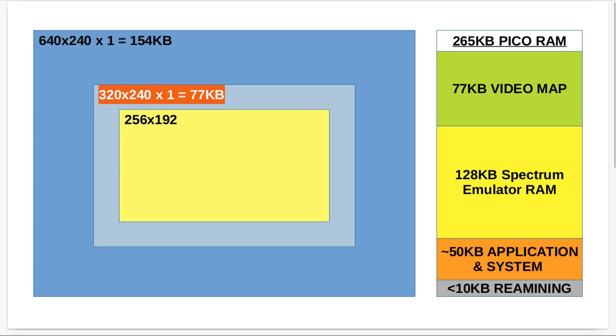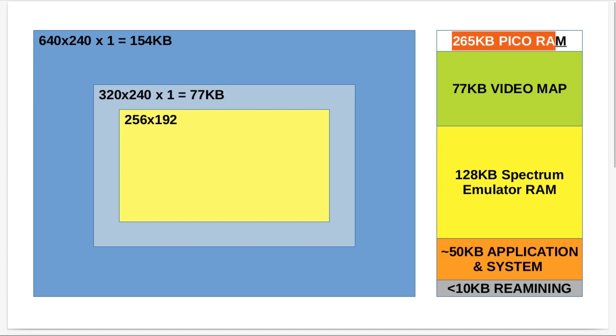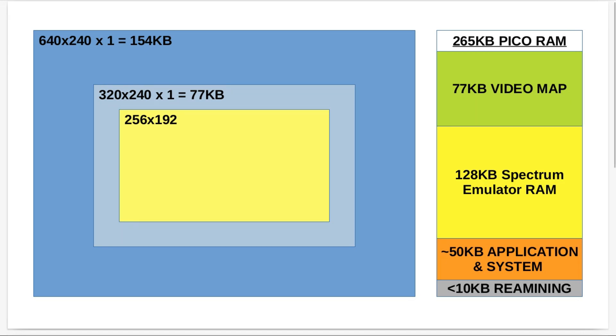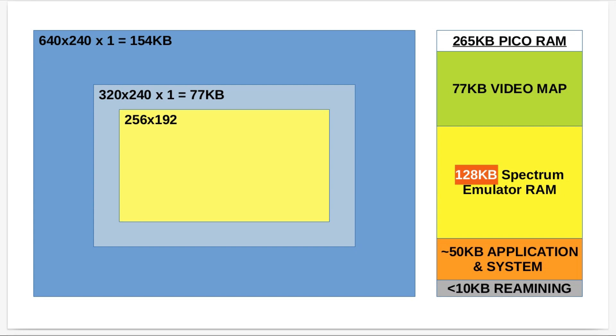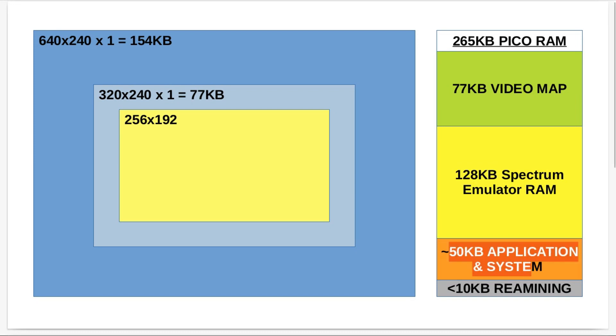So in the up to 265 kilobytes of Pico RAM, I've got 77 kilobytes for the frame buffer. For the 128K Spectrum and the Spectrum Plus 2 Plus 3, I need 128 kilobytes of RAM. So that has to occur in the RAM because I need to read and write to it. For the 128K Spectrum I also need a 16K ROM, and when I tried to run it I was getting out of memory errors.